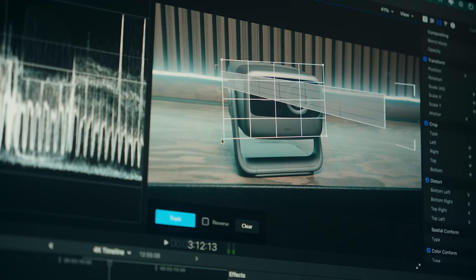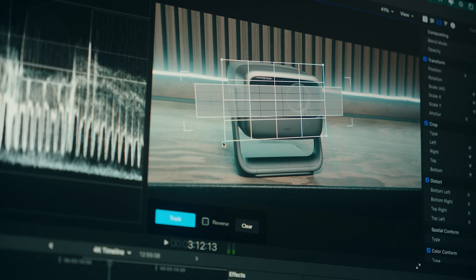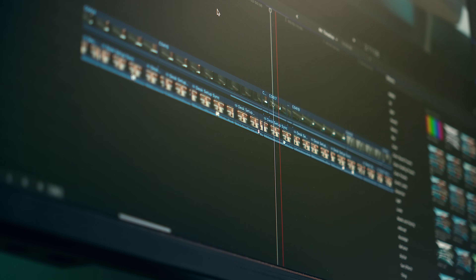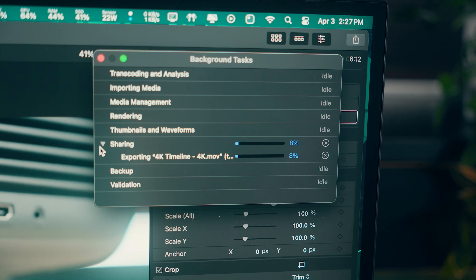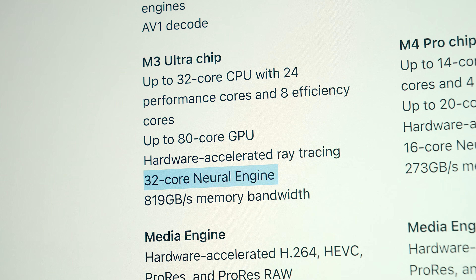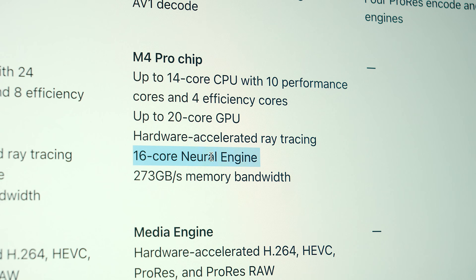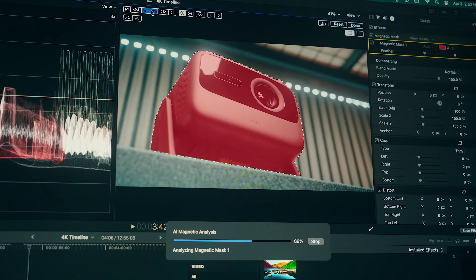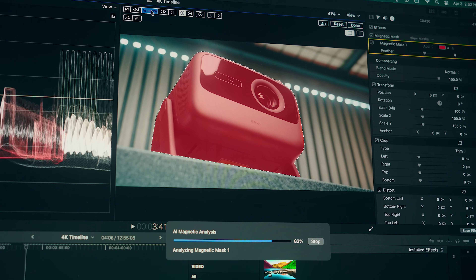Similarly, GPU-intensive video plugins work faster and better, and video editing in general is smoother on the Mac Studio. You'll get those faster render times like I mentioned, and because this has a more powerful 32-core neural engine over the M4 Pro's 16-core engine, plugins and apps that utilize that are a bit faster as well.